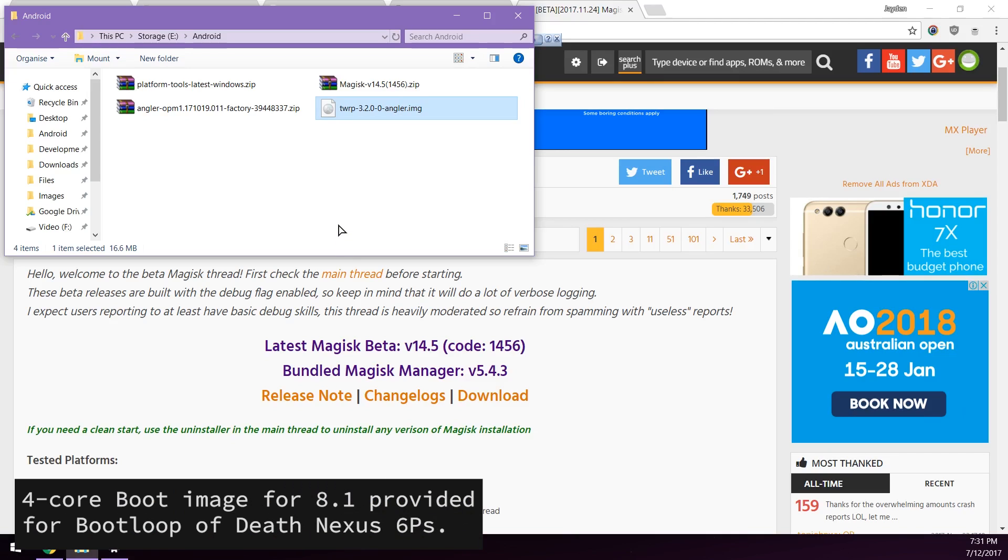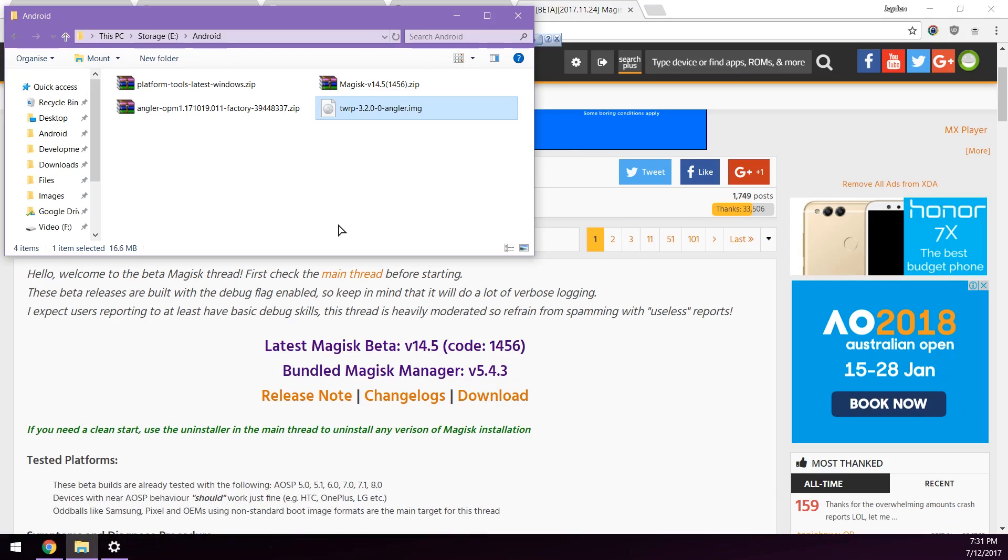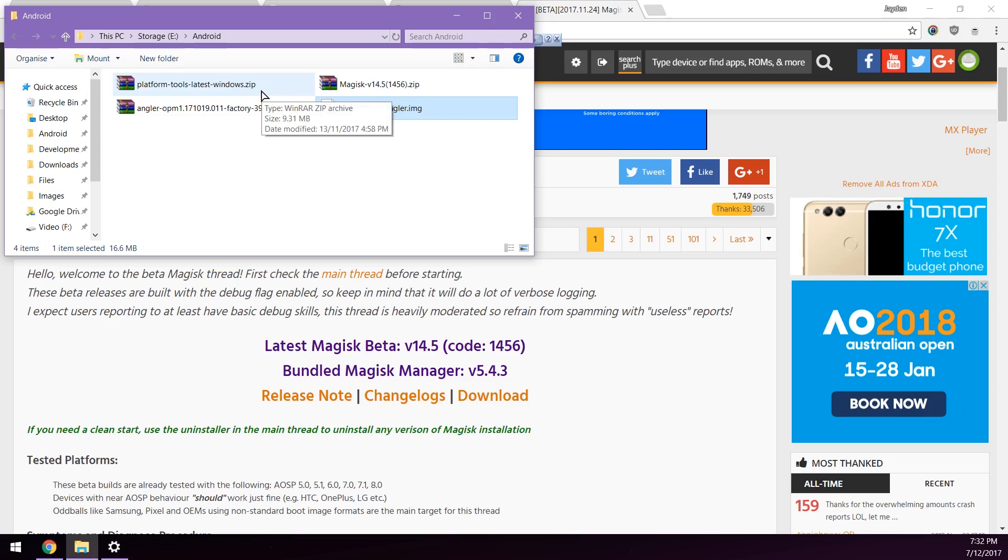So I will also be providing a patched boot image for those needing a four core boot image for the latest version here. This is if you have the boot loop of death and are using that patched boot image to use your phone for the time being. I will provide a link to that in the more info and I'll let you know when to flash that.